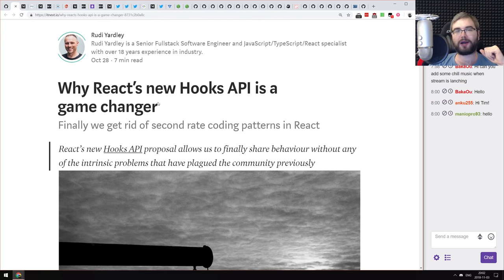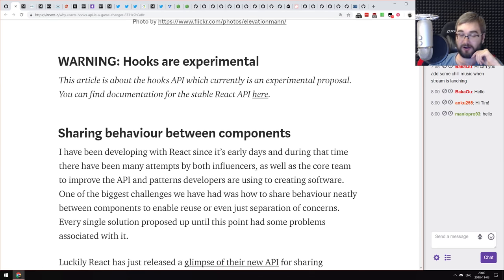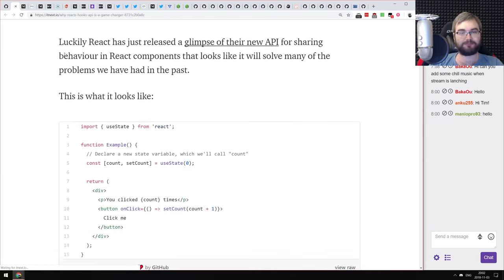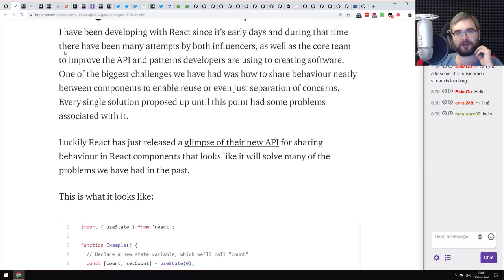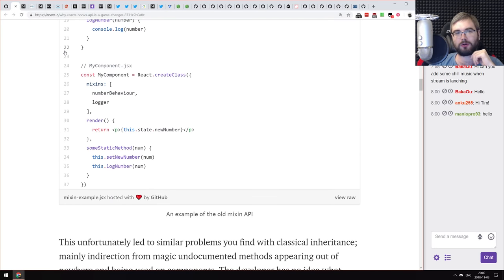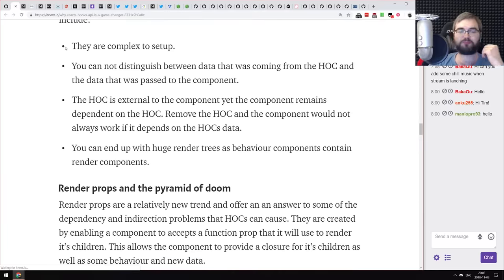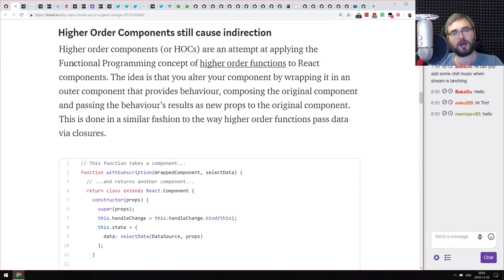Next article is 'Why React's New Hooks API Is a Game Changer.' This is one of the better articles because the author put a huge warning at the beginning saying hooks are experimental and should not be used in production yet. The article talks about the advantages of hooks — not just that we can stop writing classes, but that you can use hooks to share behavior between components instead of relying on old mixins.